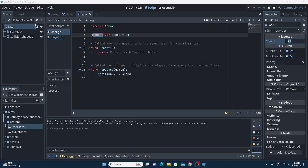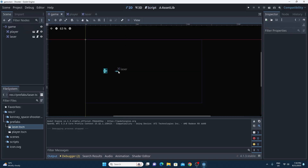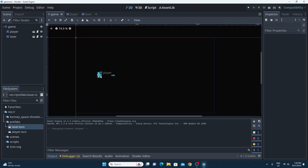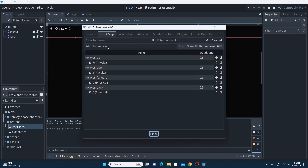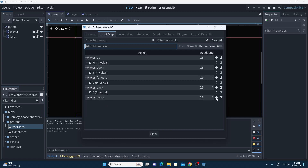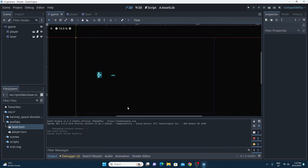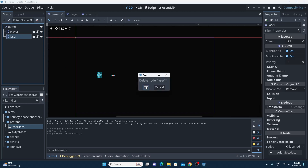We've got the laser but we haven't got the player shooting it yet. We're going to start with the simplest possible way and just add code to the player itself to instantiate these laser prefabs in code. The first thing I want is some sort of key press, so in Project Settings under the Input Map I'm going to add a new action following the same convention: player_shoot. I hit the plus and map it to the spacebar so we've got the player_shoot action ready to go.